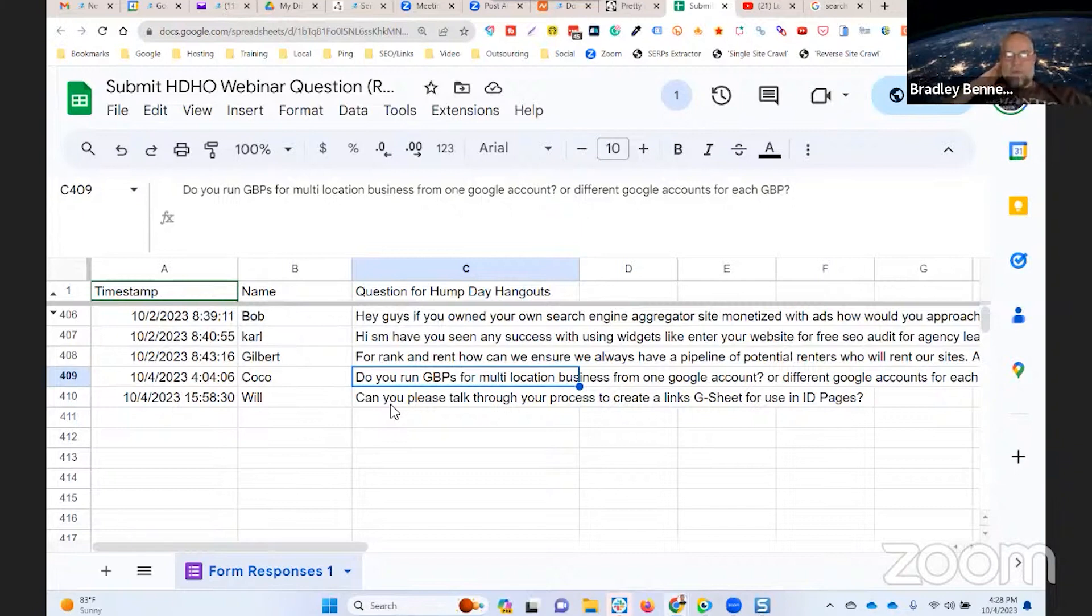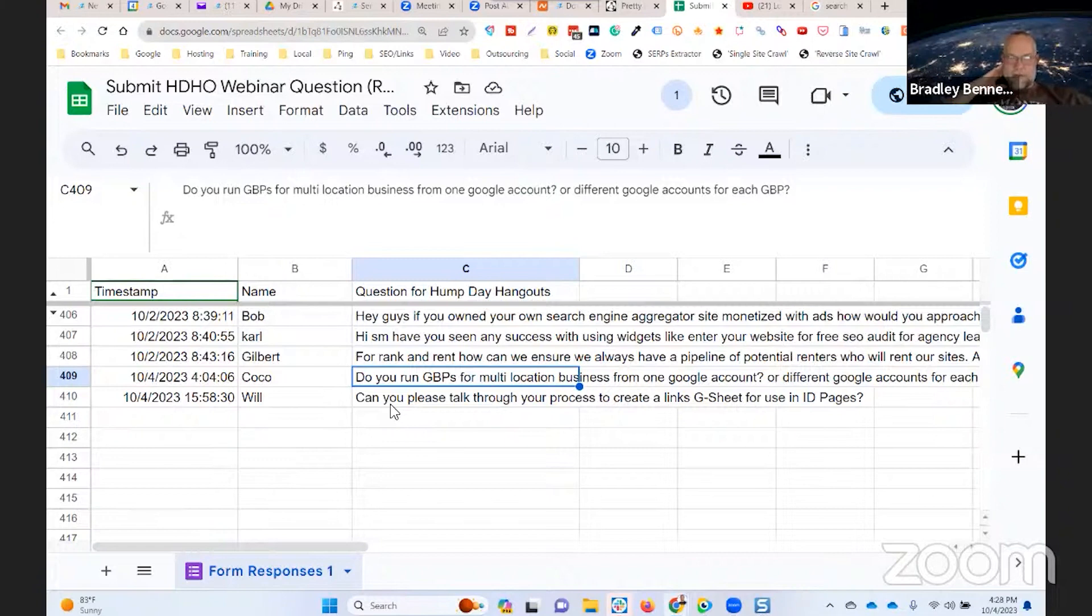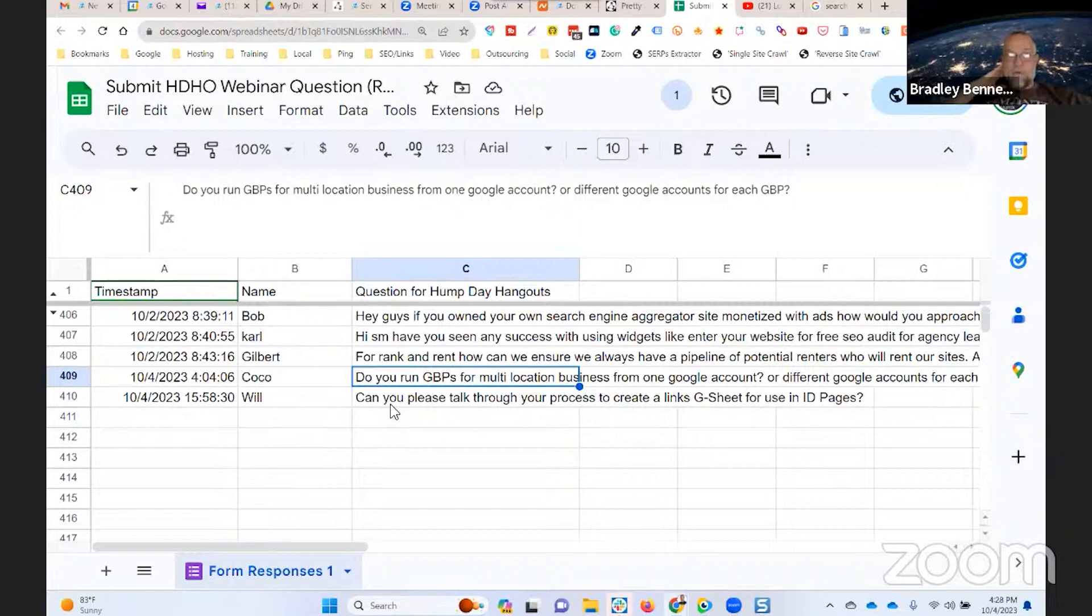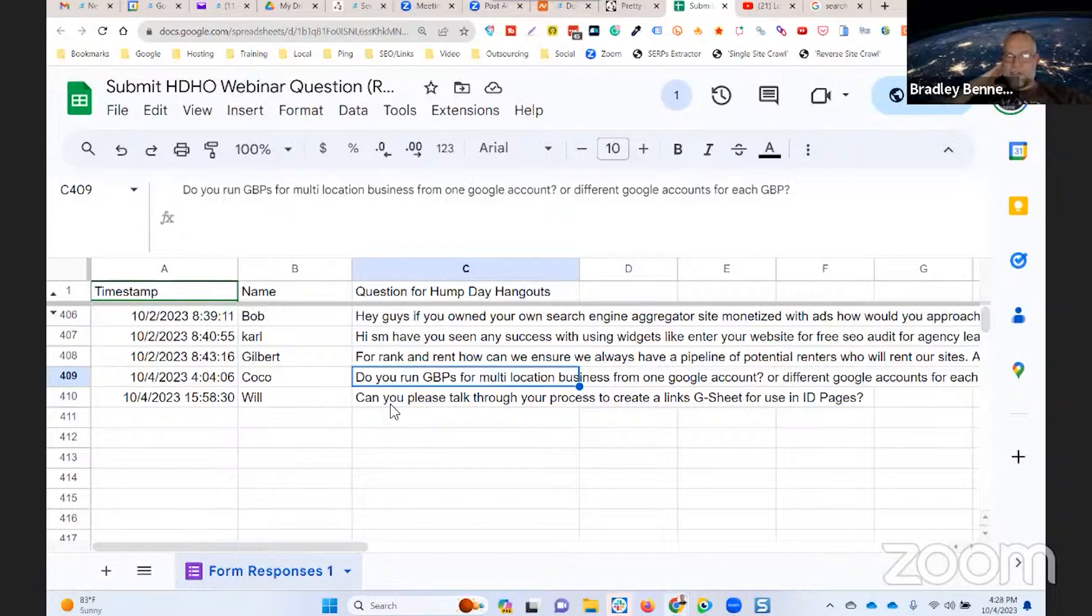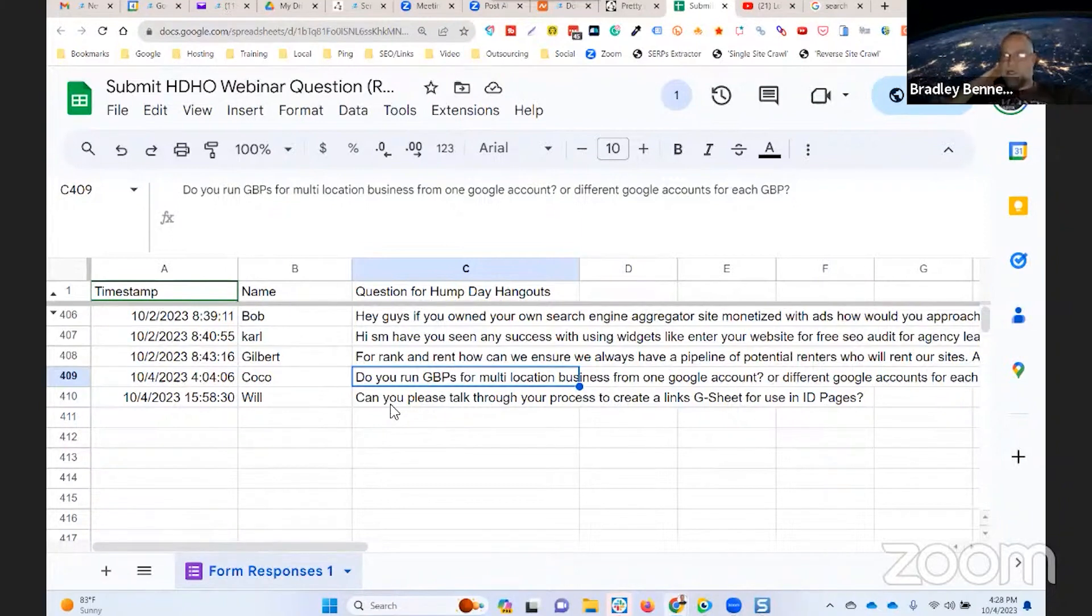If it is a real, valid multi-location business with real verifiable physical locations for each one of the businesses, then they can all be run and managed through one Google account because it's all legit. If they are spammed Google Business listings, meaning they don't really have a physical presence for one or many or several of their Google Business Profiles, then each one of those spammed listings should be owned by a separate Google account.